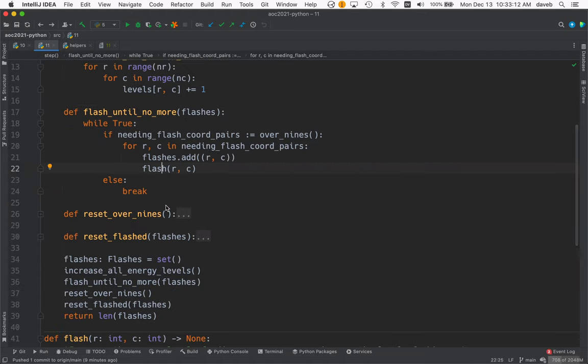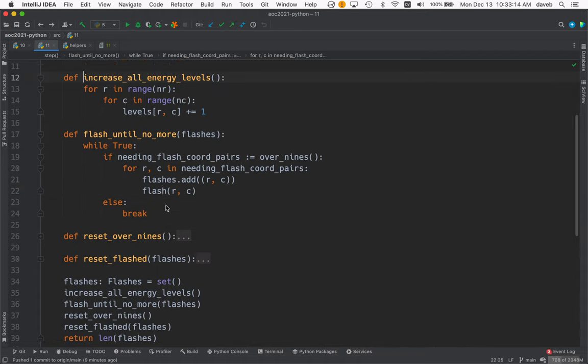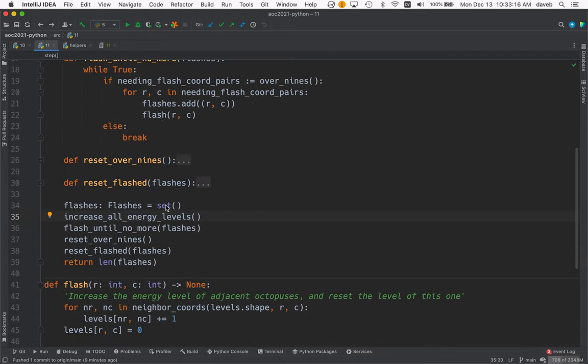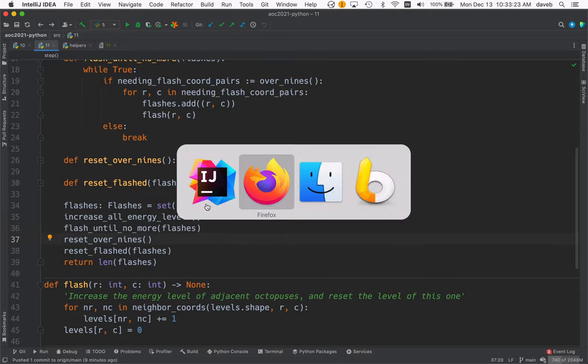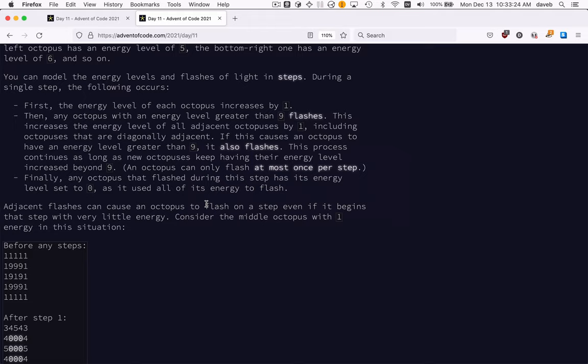Here's where we call flash from. Here's where we call flash_until_no_more. reset_over_nines—so what does that correspond to here?